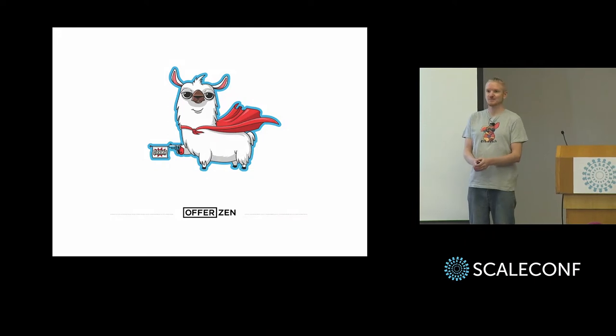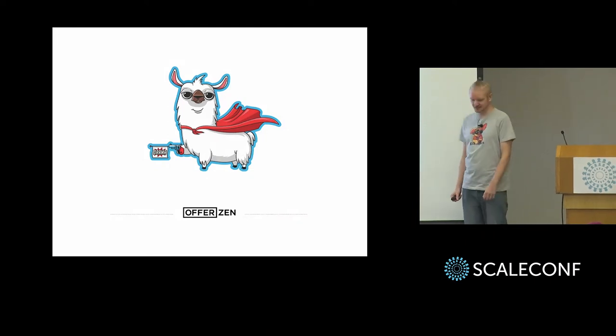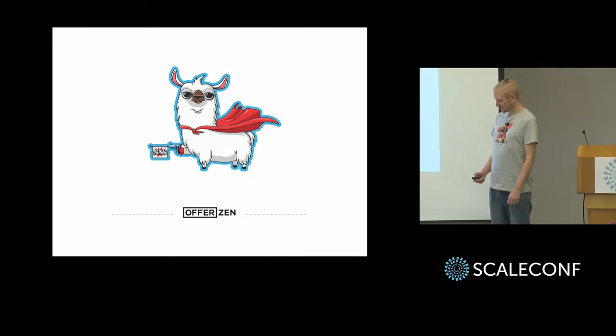All right, now that that's out of the way, let's get into this talk.